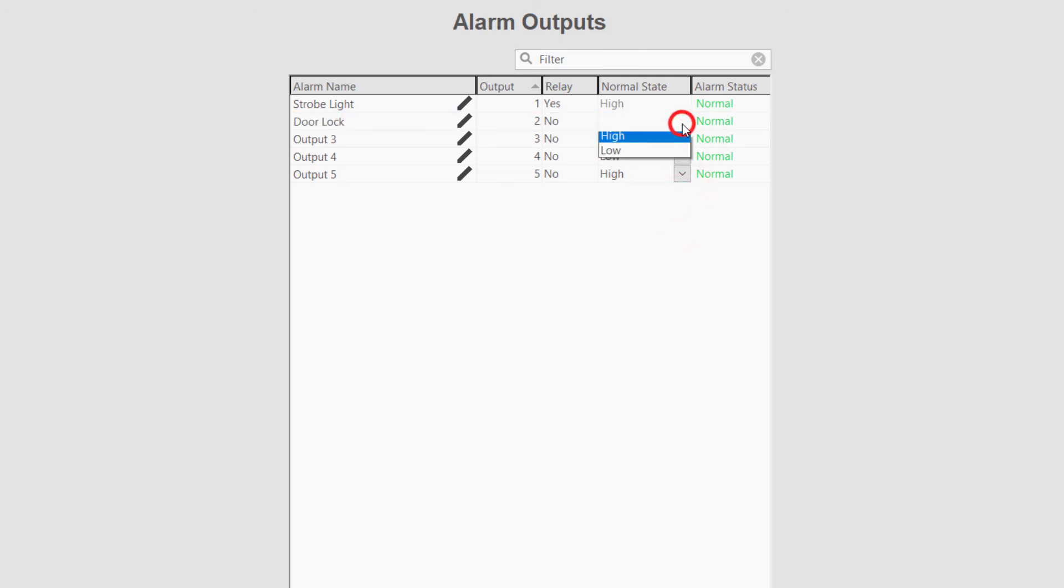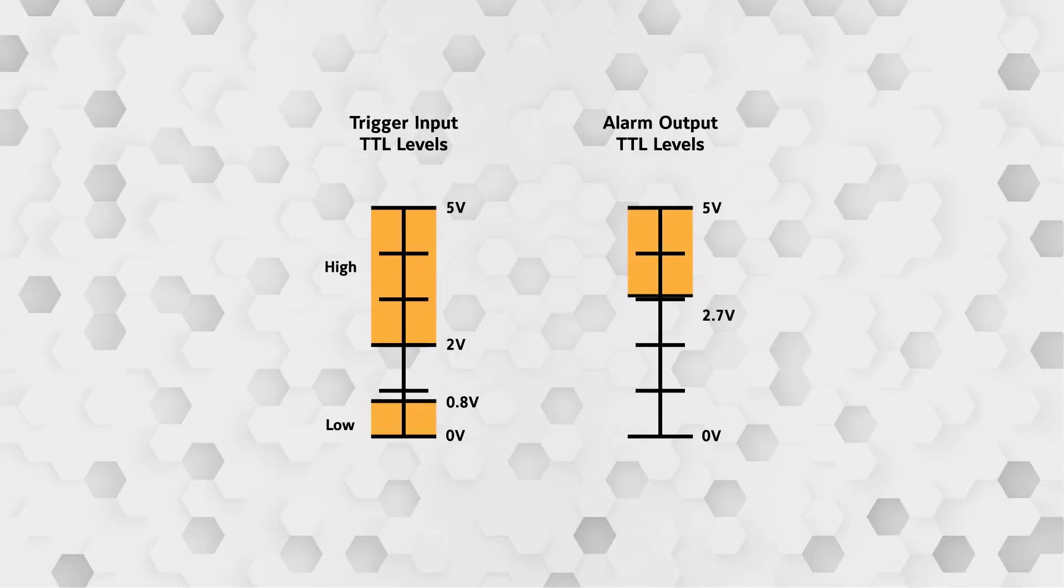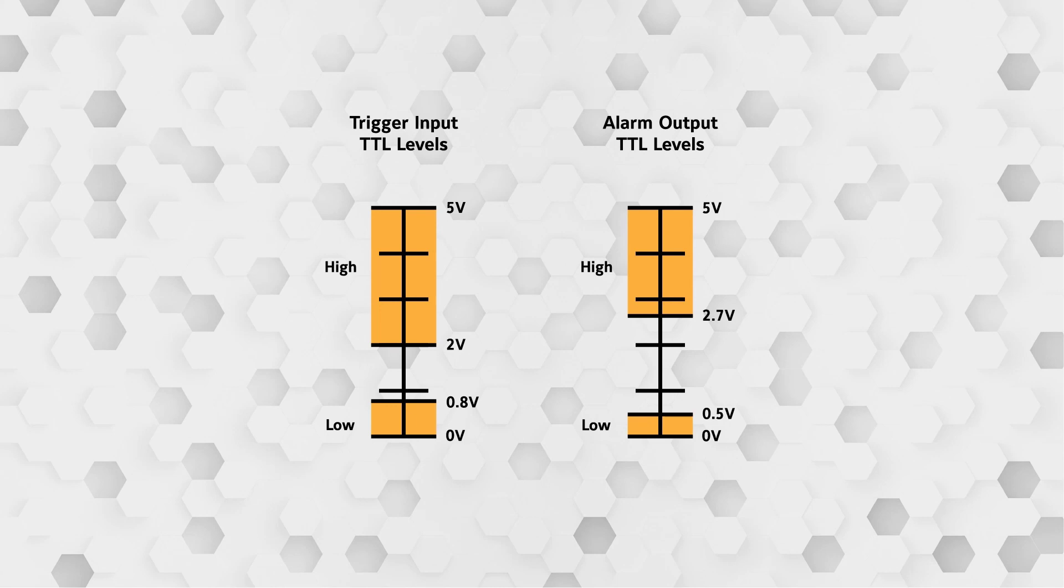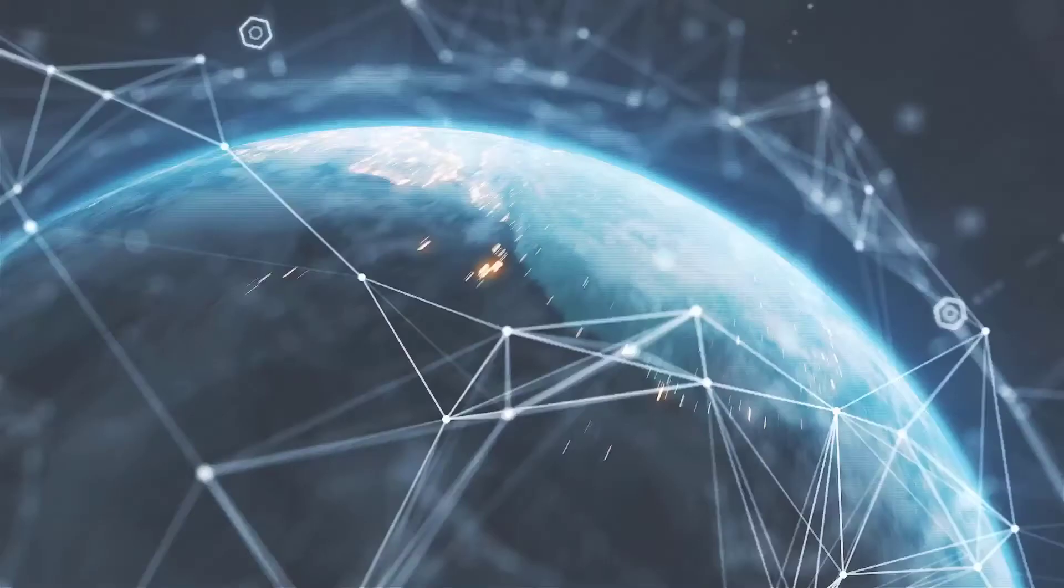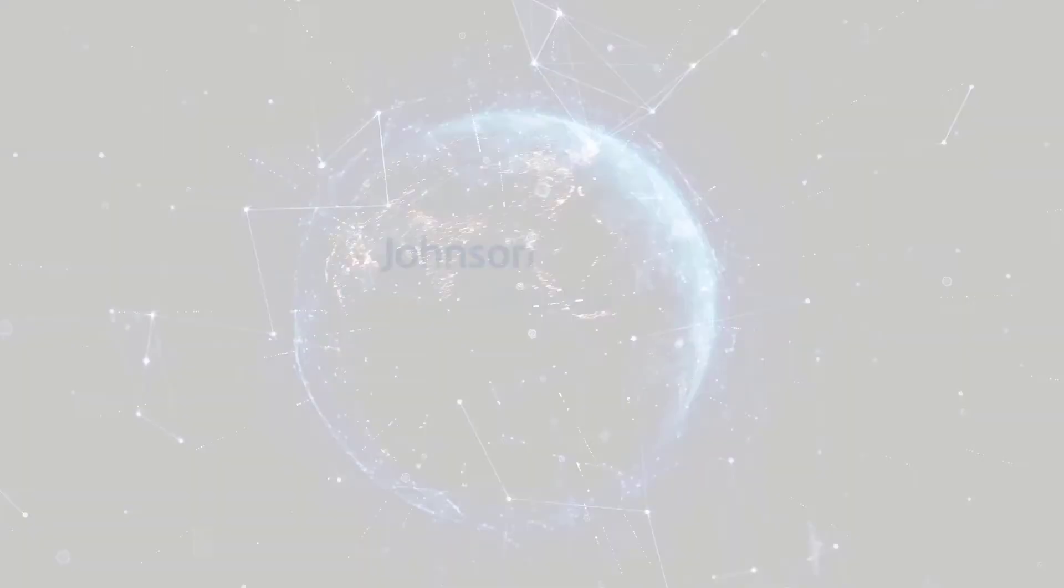By changing the normal state field, users can determine what the non-alarm state of the output will be. High outputs 5 volts, while low outputs 0 volts. Setting the normal state to low means that the majority of the time 0 volts are applied, but when alarmed, a 5 volt current is applied. Setting the normal state to high reverses this and applies 5 volts most of the time, but cuts the current when in an alarm status.